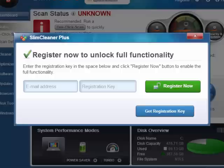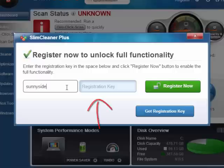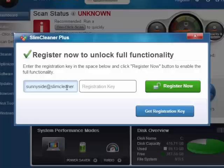Key in hand, all you need to do is put in the info — email here, key here. You can paste the key that you've copied by hitting Ctrl+V. Click Register Now and that's it. You're good to go.